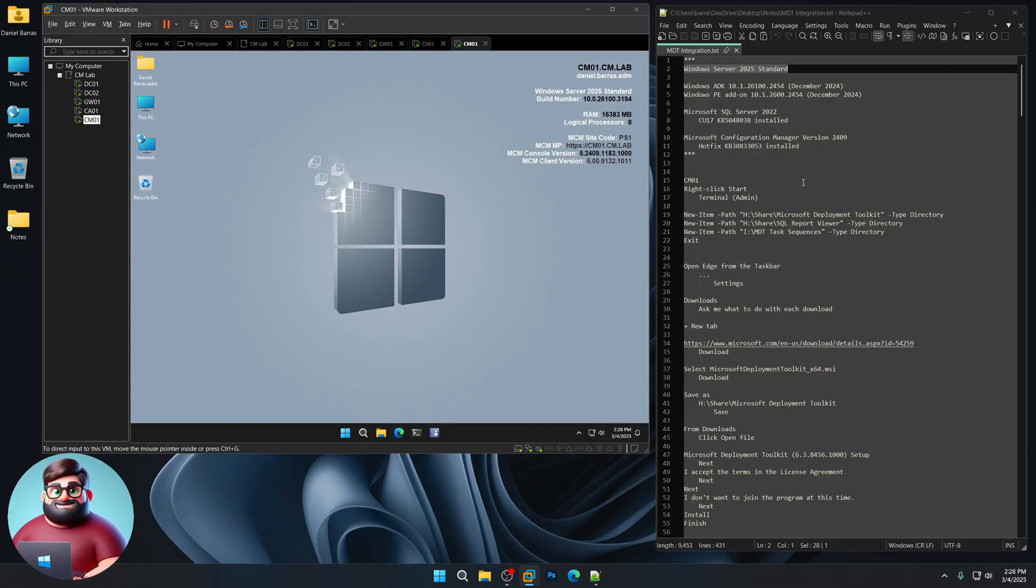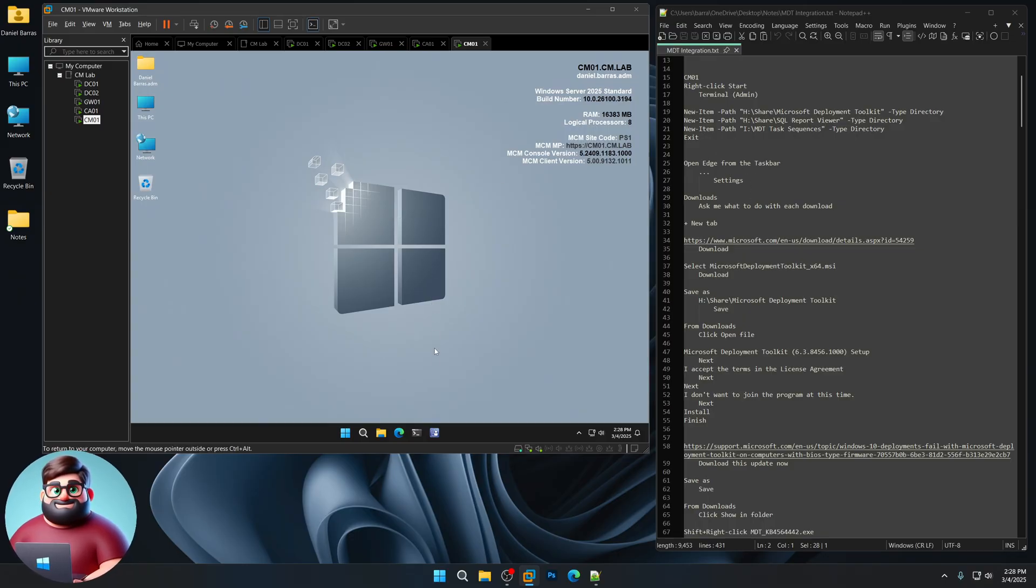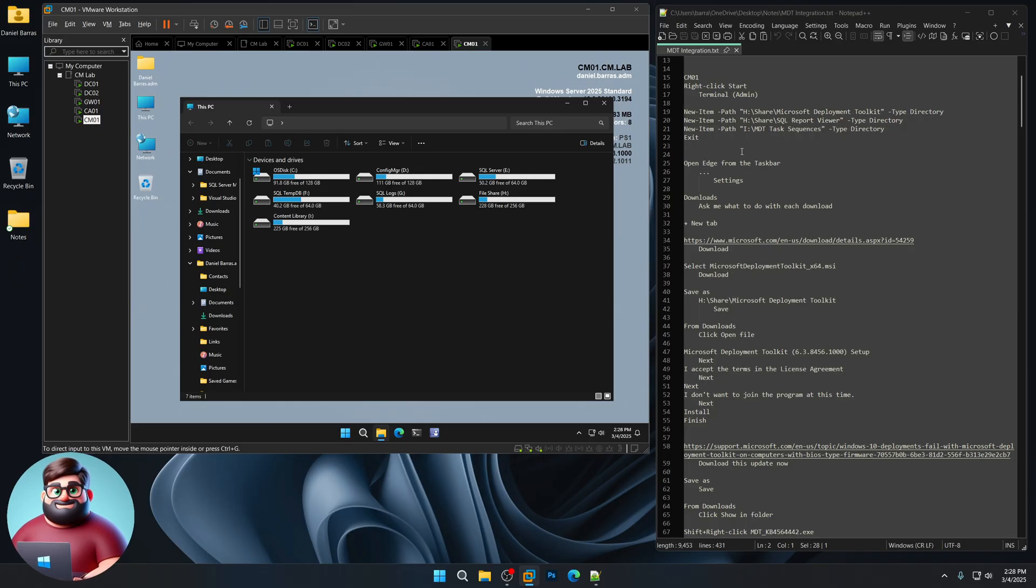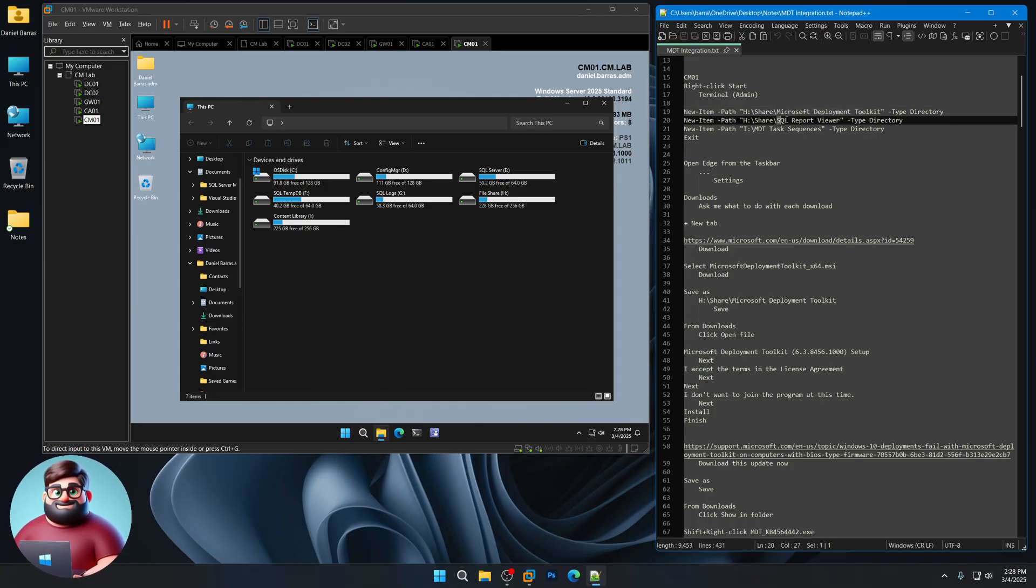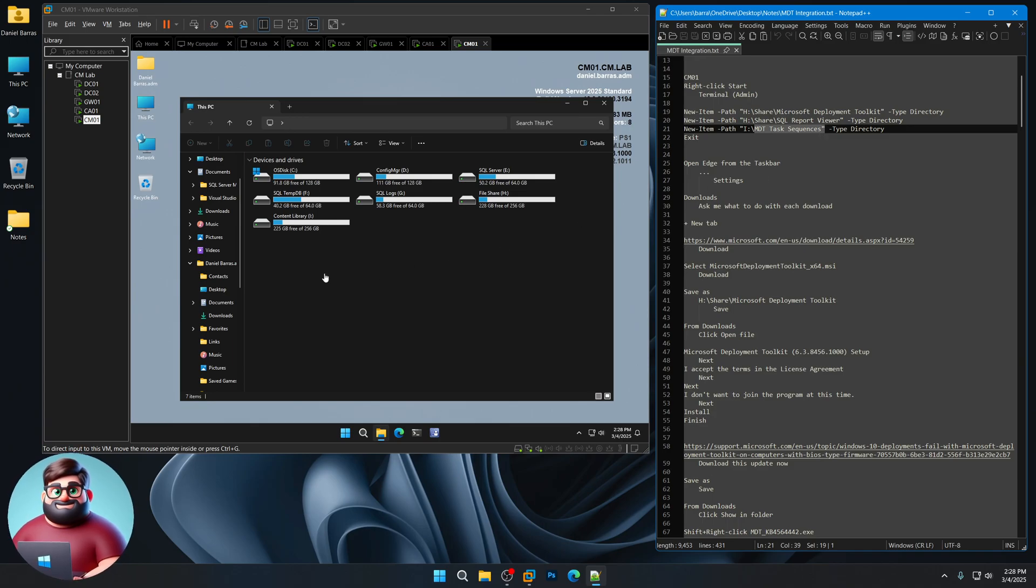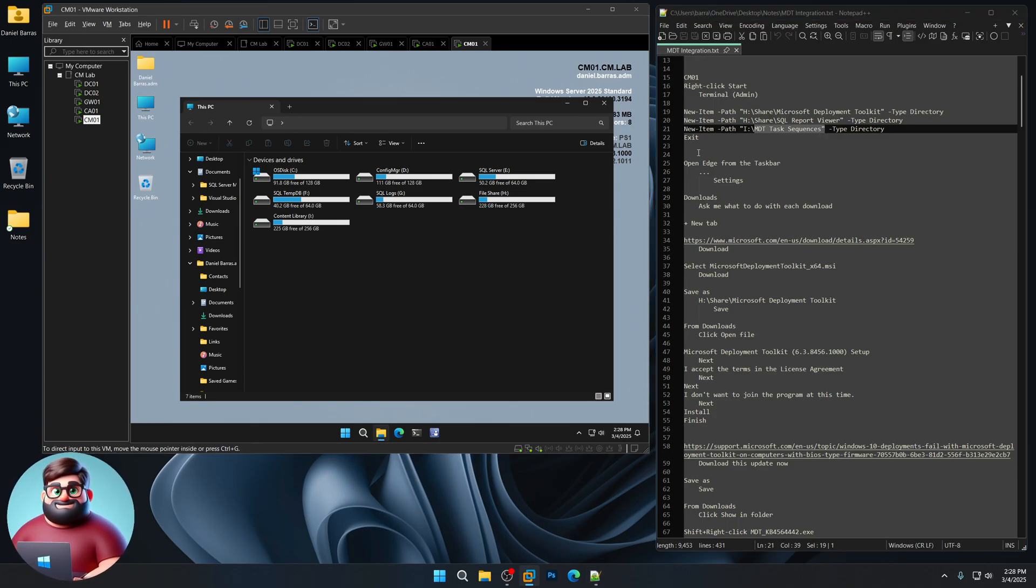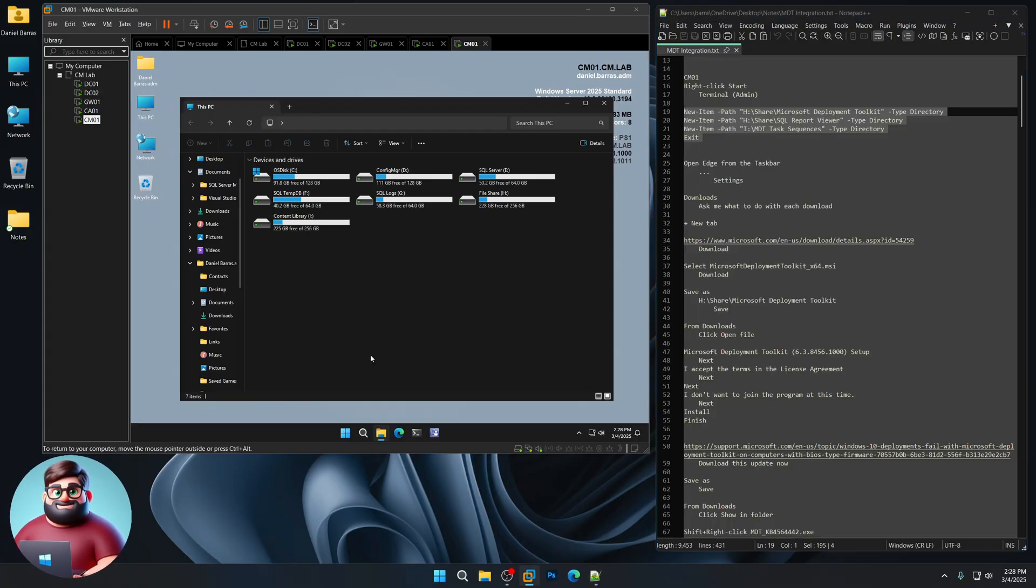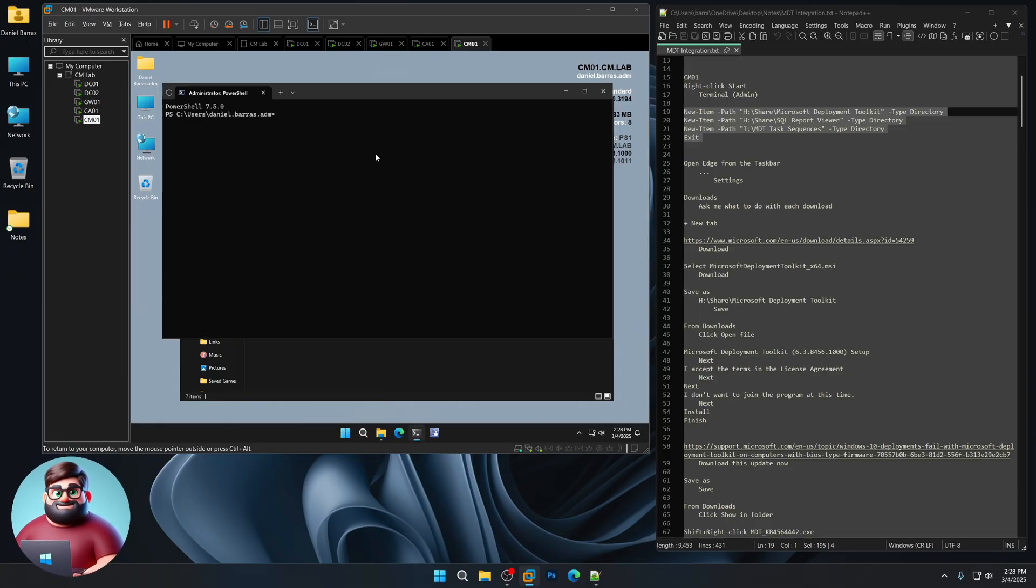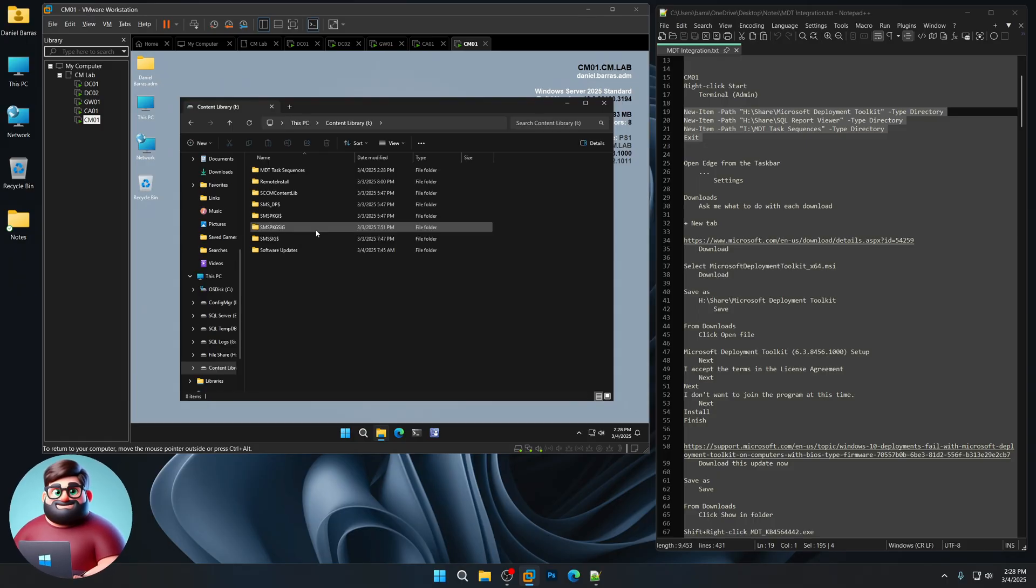So let's get started. The first thing we're going to do is we're going to create some folders. If you followed along with my videos, you know how my drives are laid out. I have a file share and then our content library on our iDrive. I'm creating a Microsoft Deployment Toolkit folder in our share, a SQL report viewer in our share, and an MDT task sequences folder on our content library. You'll copy this. You can either click on the terminal here or right-click on Start, Terminal Admin, paste, and your folders should be created.